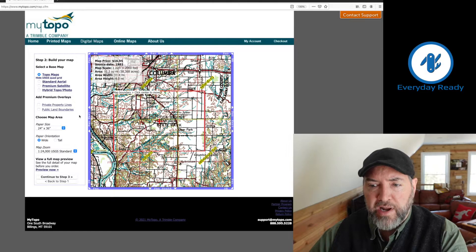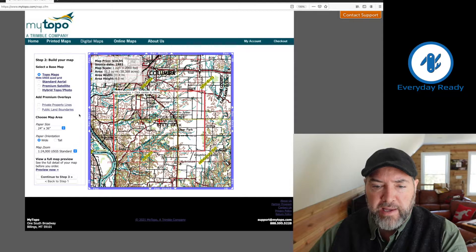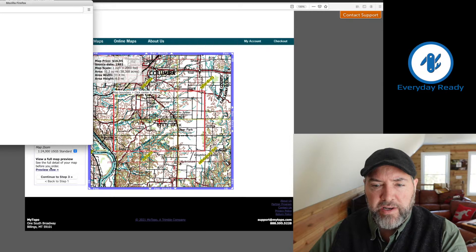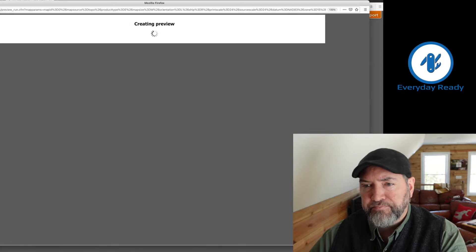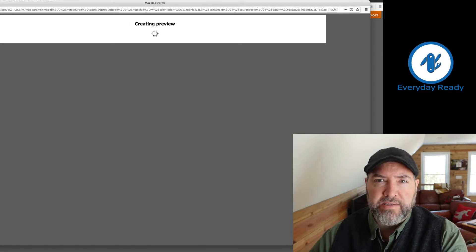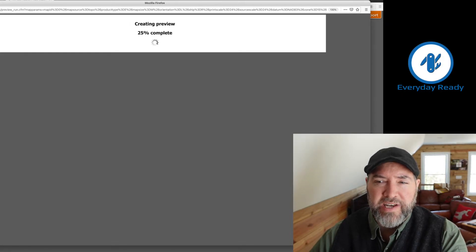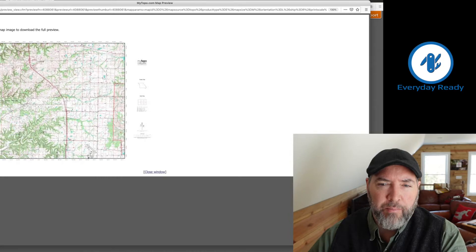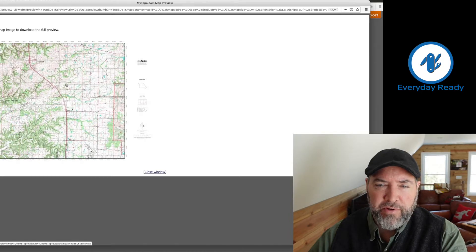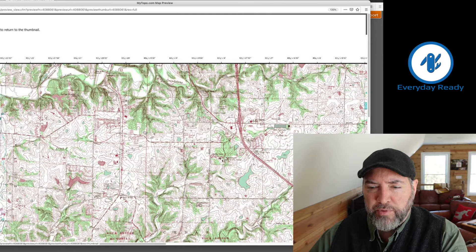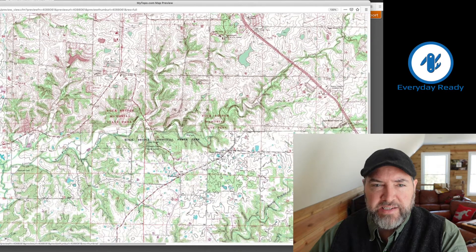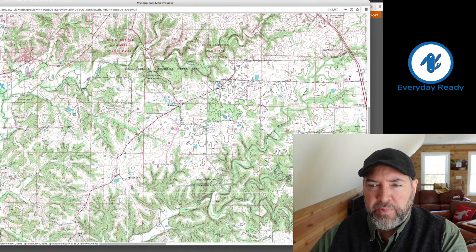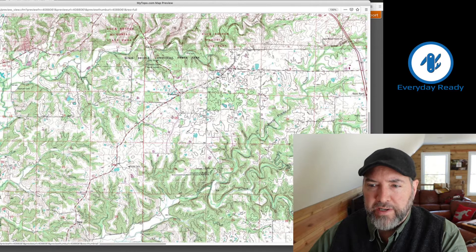At this point it's ready just the way I like it. You can hit Preview and it'll build a preview here for you. Make that a little bit bigger so you guys can see it. We're almost done. Now we've got our map preview and I'm going to click on it — it actually will bring up the full-size version so you can see exactly what's going to be on your map when you order it.